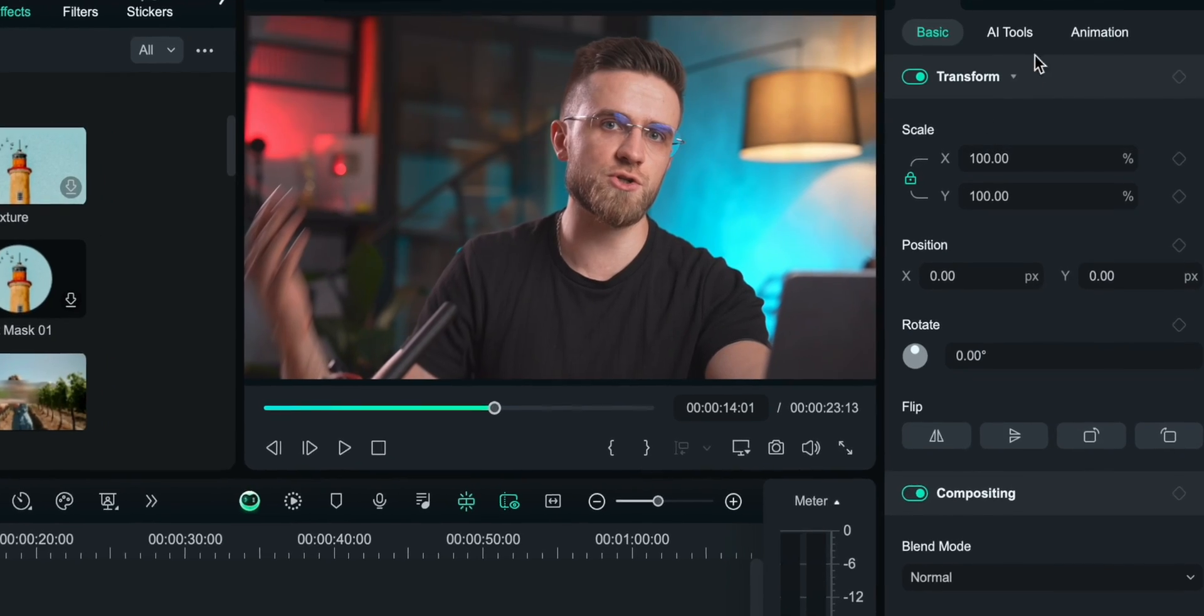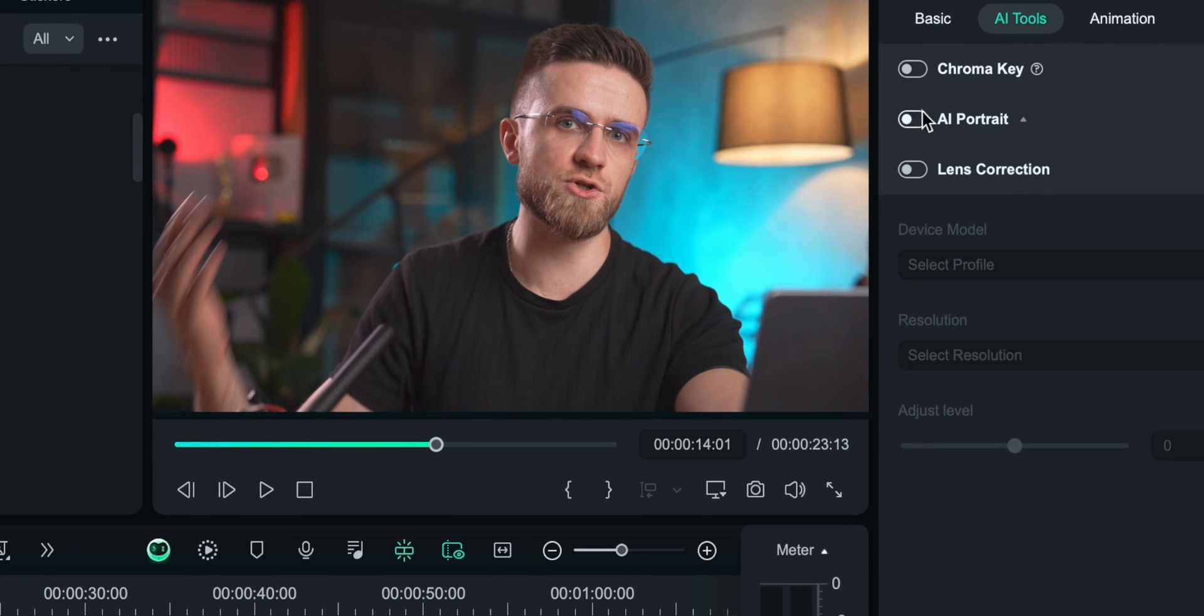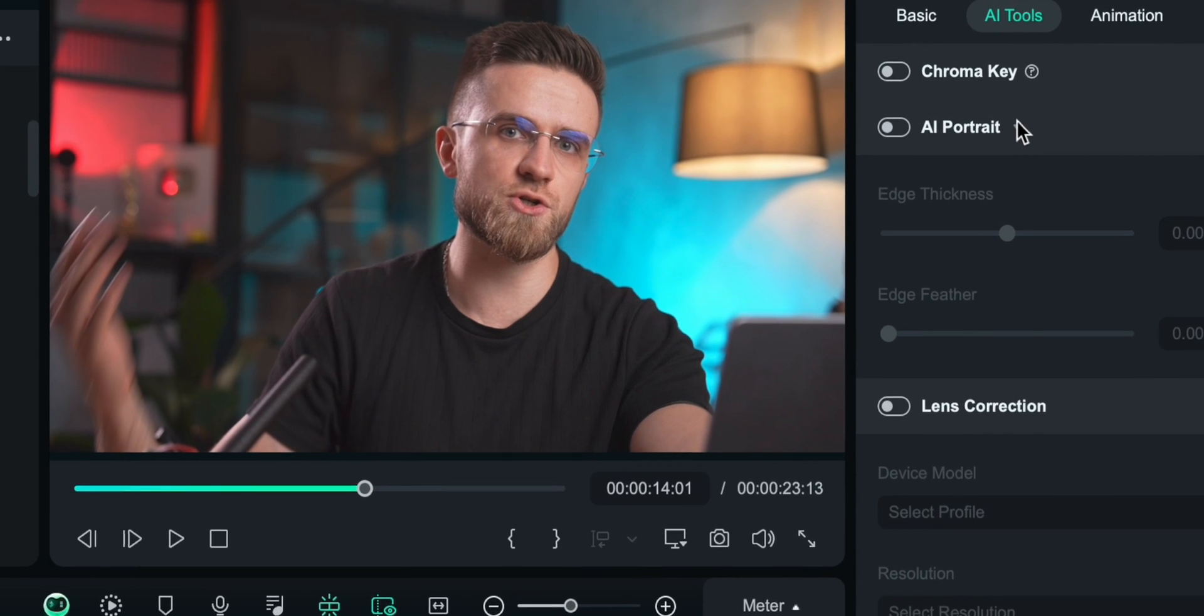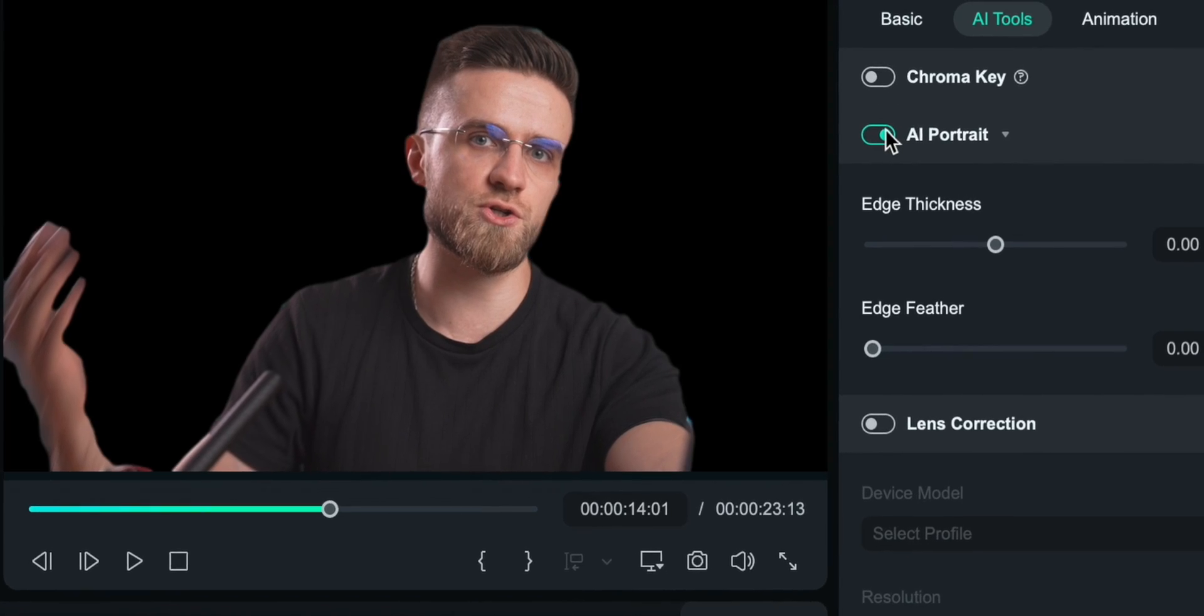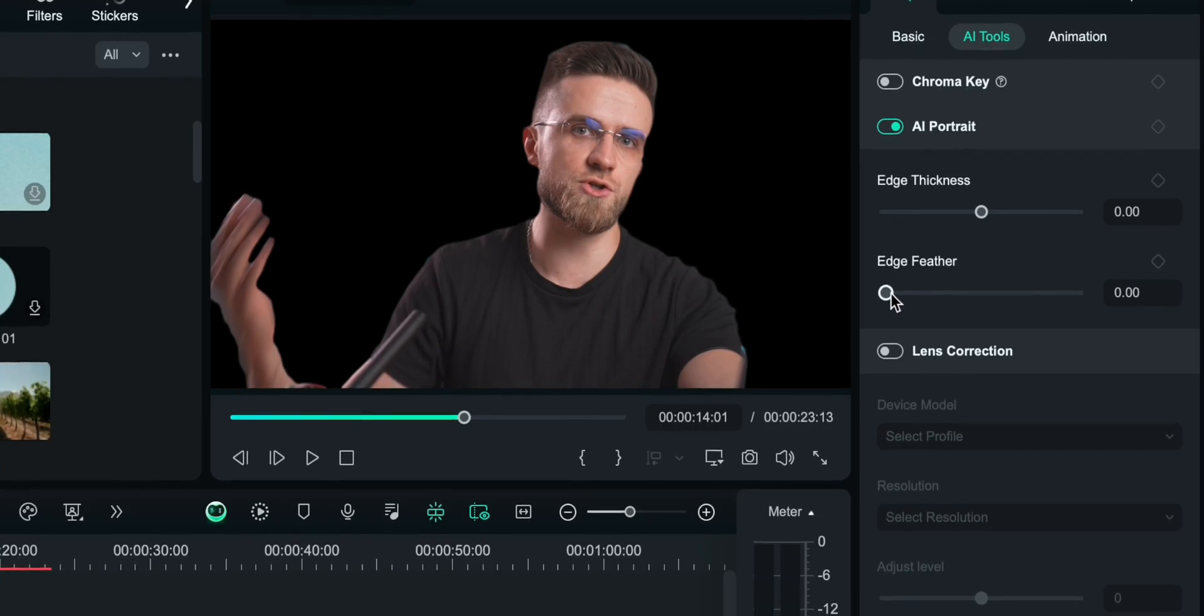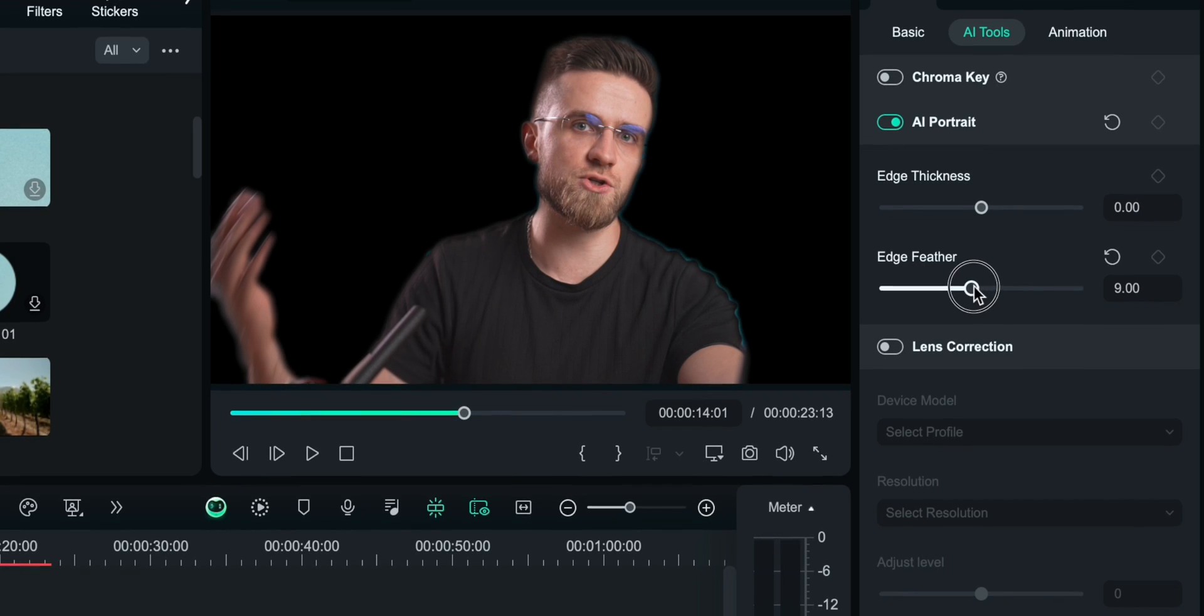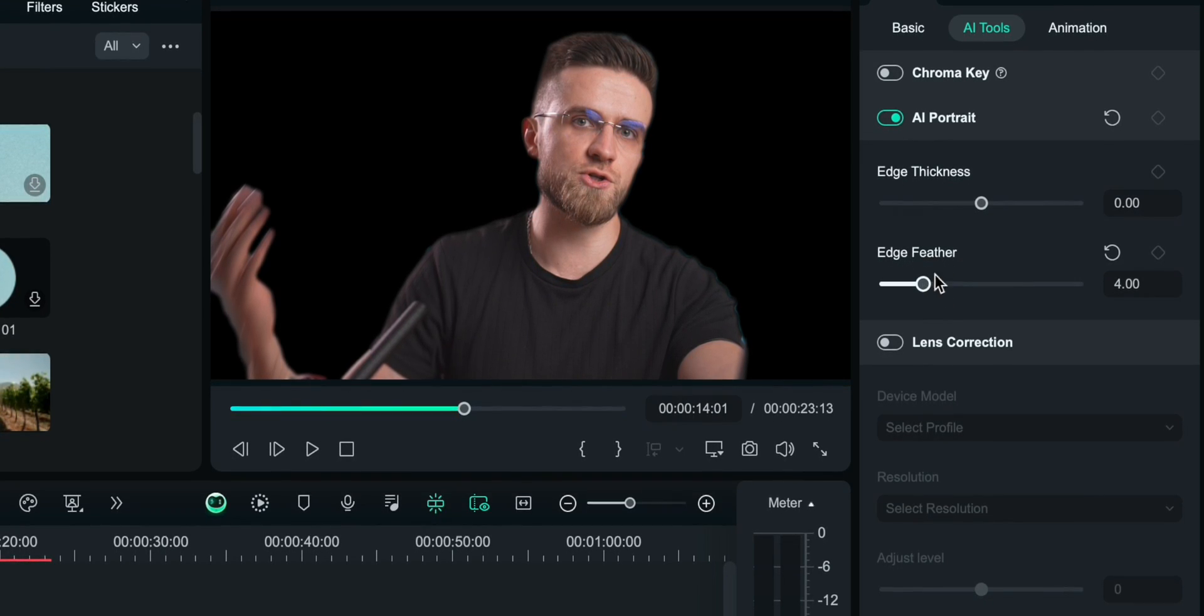With Filmora, I just choose one or multiple video files on the timeline, and in the right menu, switch to AI Tools. Then I just turn on AI Portrait and enjoy the results. No need to wait for the editor to process everything. It did it all automatically in the background, without you even noticing. And customizing this effect is easier than ever. There are only two parameters that I can change, edge thickness and edge feather. I would advise you to leave them under default values, AI knows best in this case.